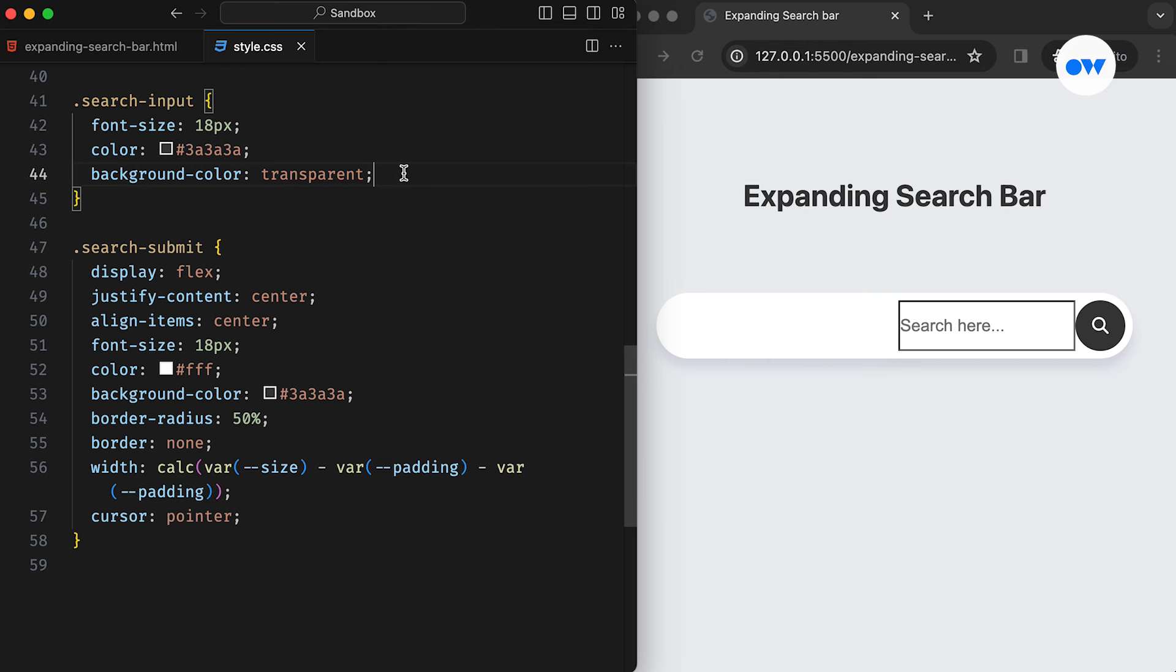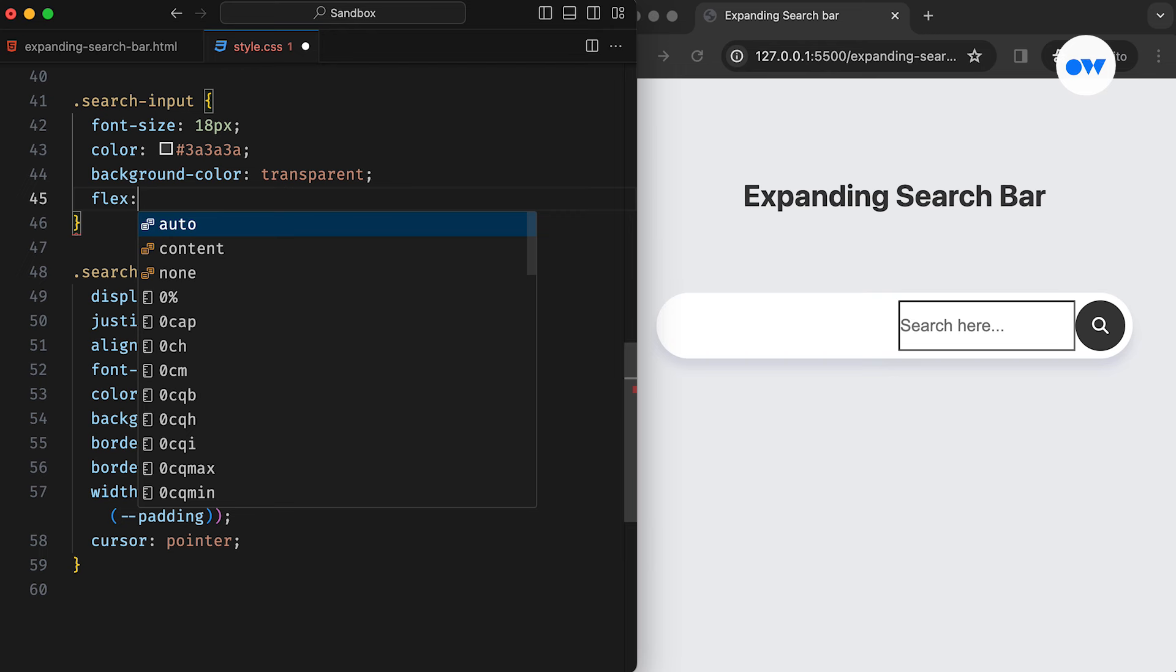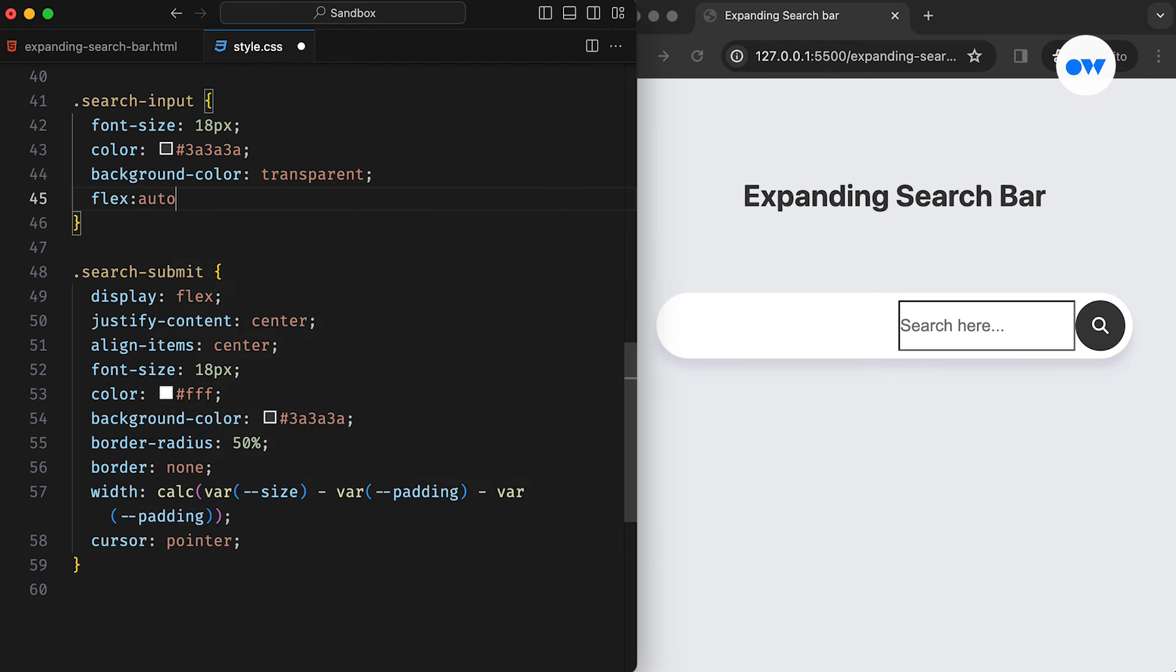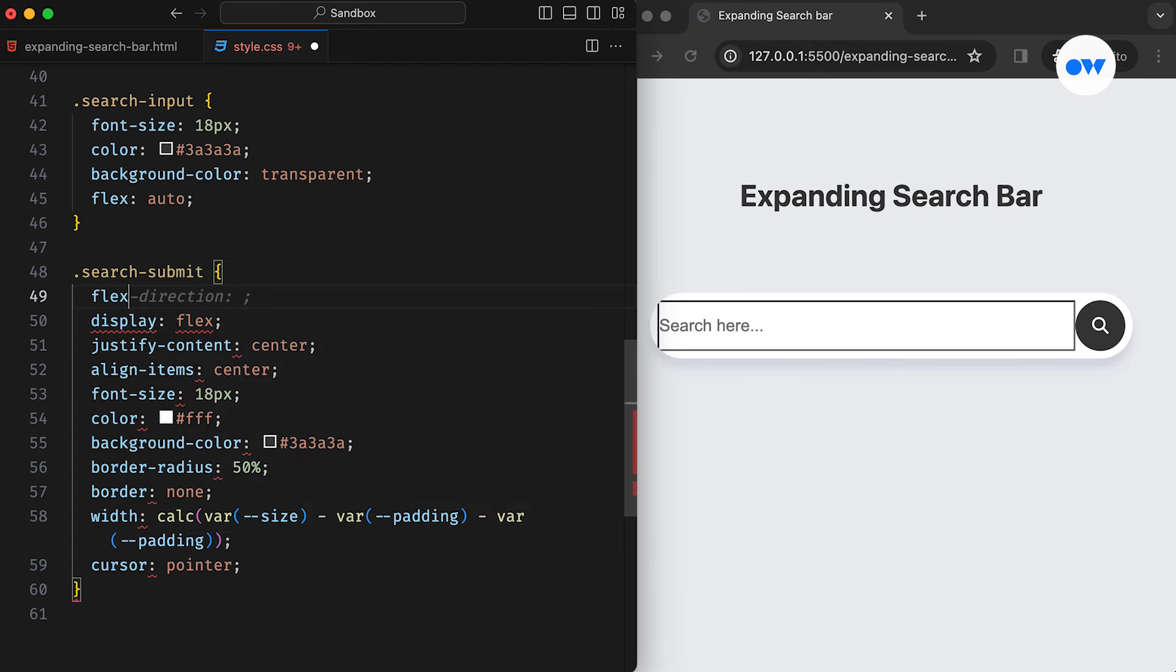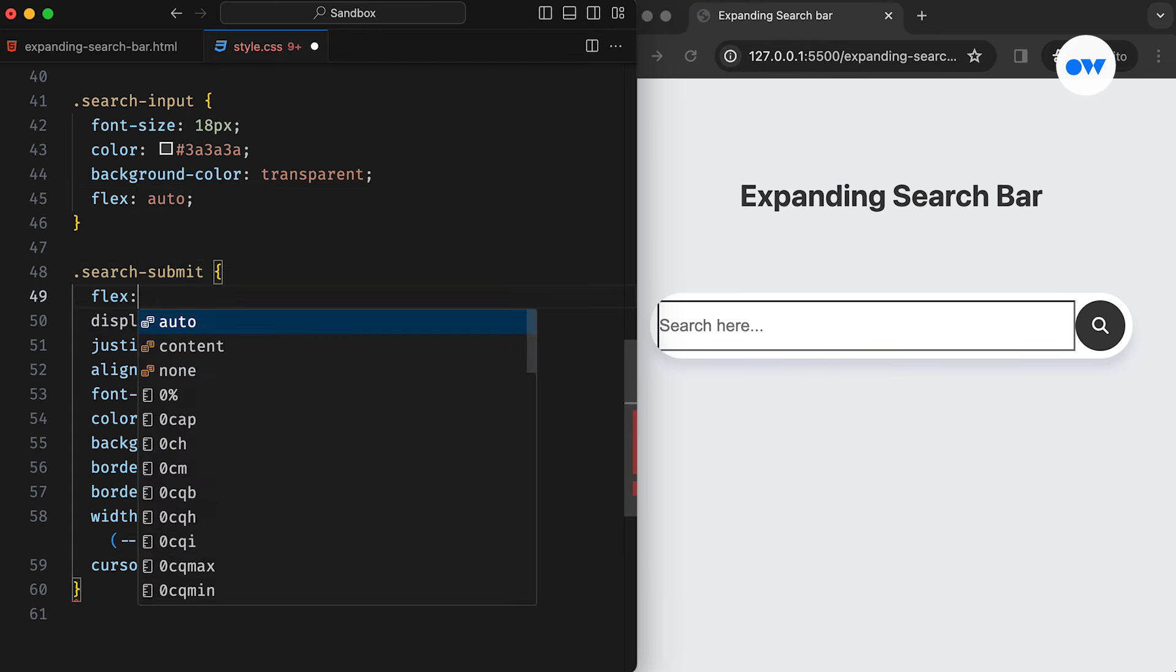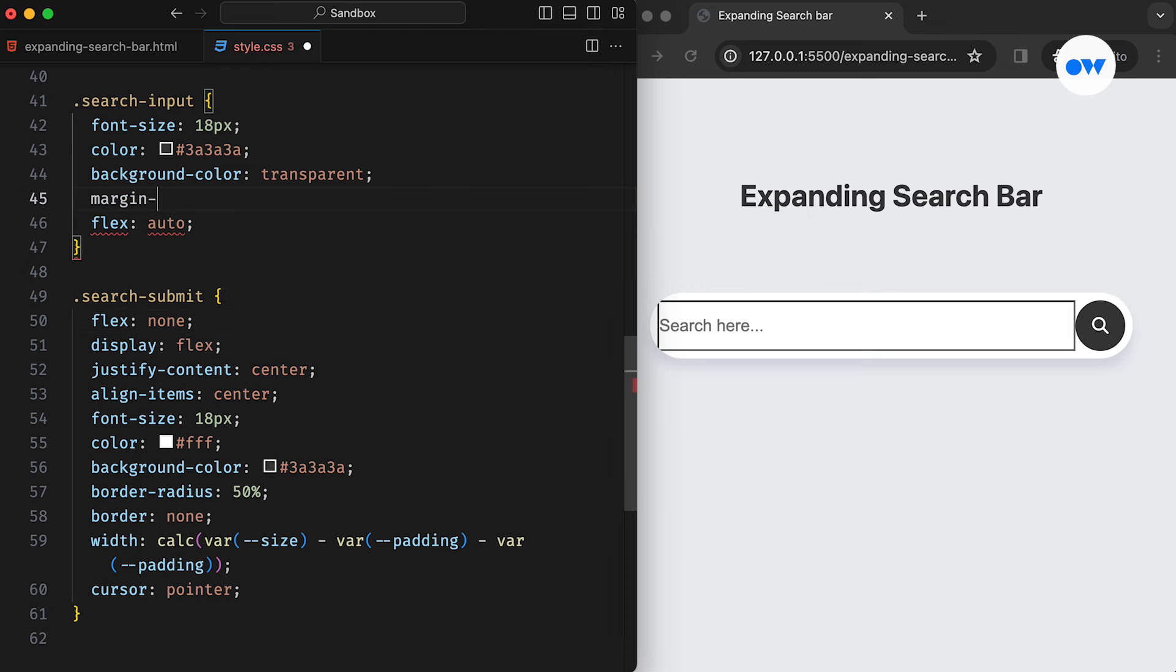Now, let's switch to the input field. Along with some basic styles, we are giving it a flex value of auto, which will expand it to cover the remaining space. For the same reason, the button will have a flex value of none because we want it to retain a fixed dimension. Adding a bit of margin will create some negative space and keep it away from the boundaries.